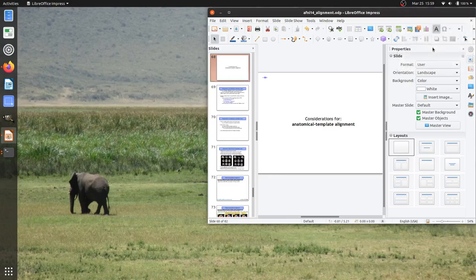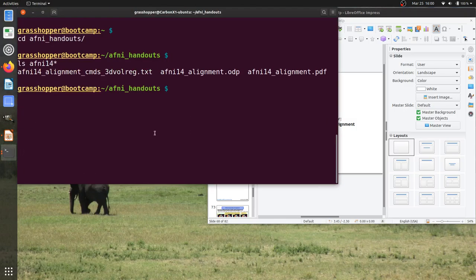In this AFNI lecture we'll be looking at anatomical to template alignment considerations, or more generally, nonlinear warping. This continues a previous presentation on alignment and registration in general. This is using the AFNI-14 handout, which is in your AFNI handouts directory AFNI-14 if you don't have it open already.